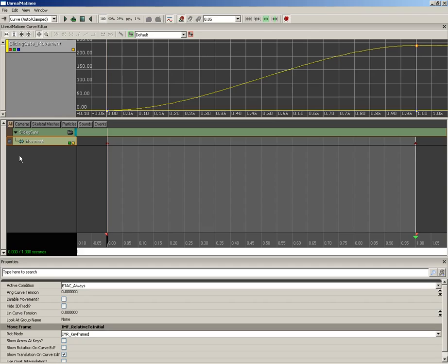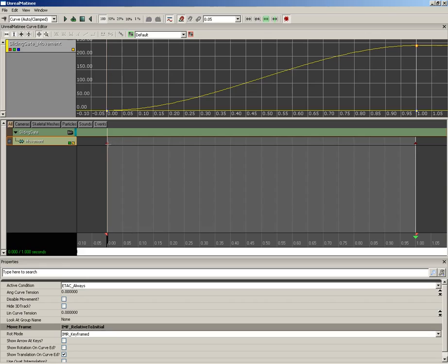Now moving down from here, we have the group track list area. This allows us to see all of the different groups and of course any tracks that have been applied to those groups. As you get deeper into using Matinee, you're going to start filling this up with a lot more tracks. And of course each track is going to carry a lot of different keyframes, though in this case we're just simply using two.